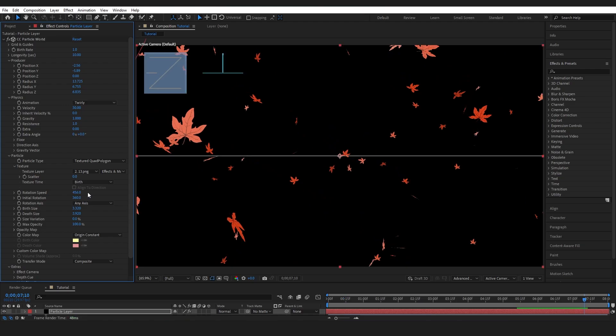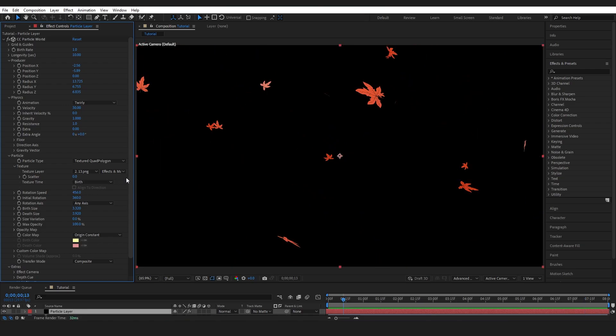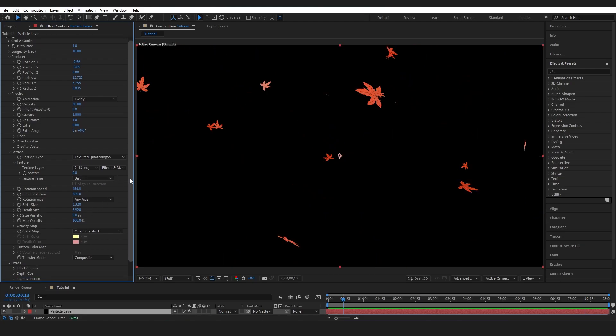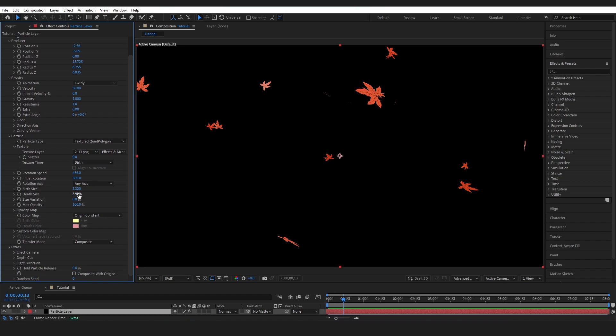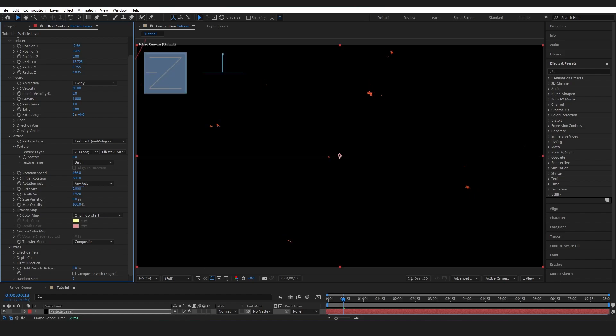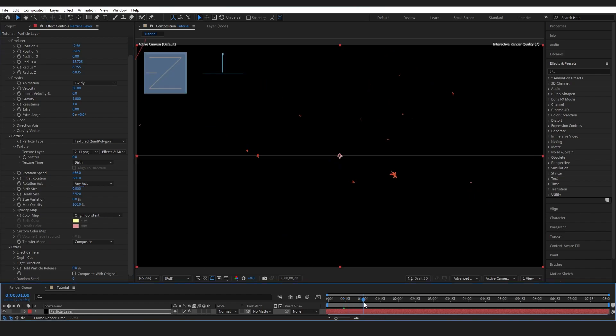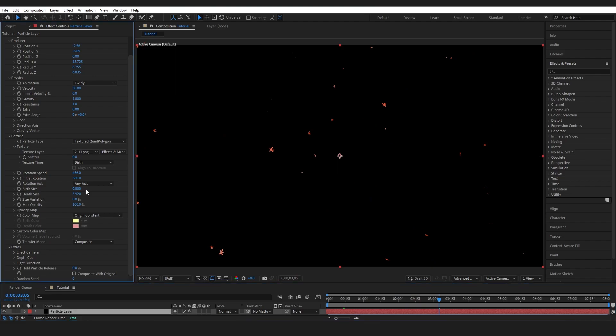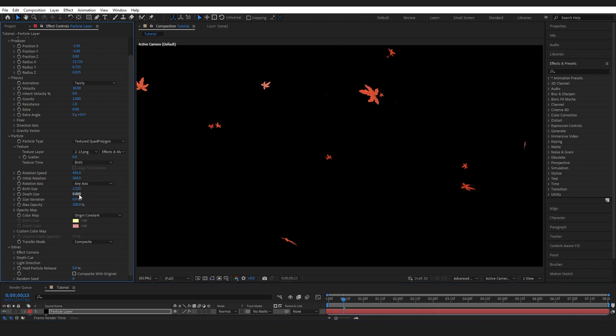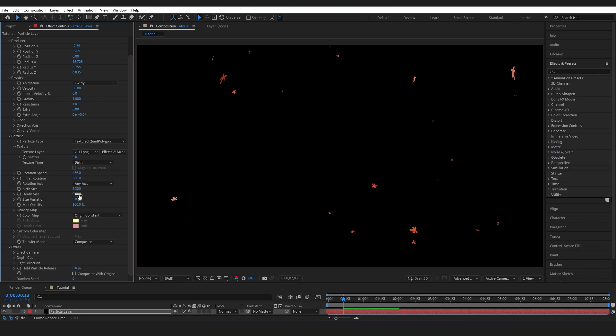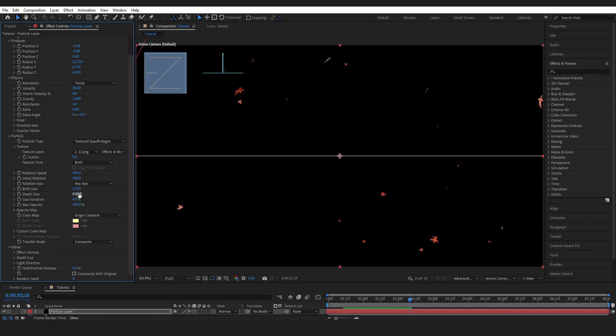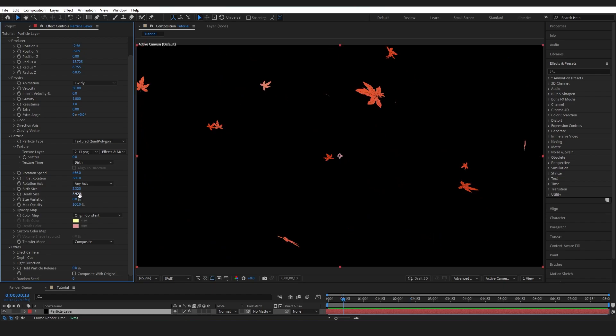So yeah, Birth Size and Death Size. You'll notice that I've done the same. I would recommend that you do the same because when a leaf falls from the tree it doesn't really get smaller as it goes down right. So that's what these settings do. I could set this to one and you'll notice that it's kind of growing over time or you could set it the other way where it shrinks over time. But I don't want that because they're solid when they fall from the tree right.